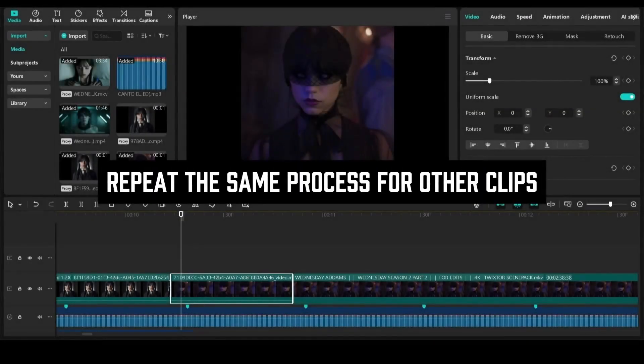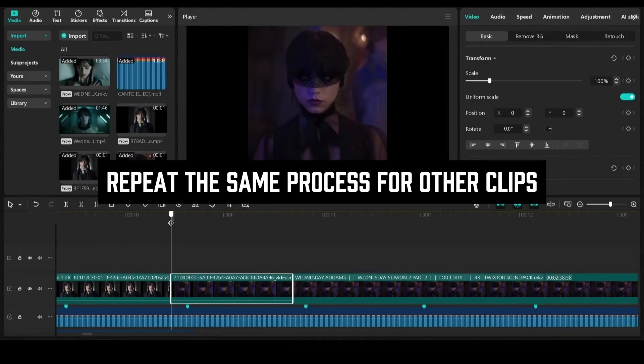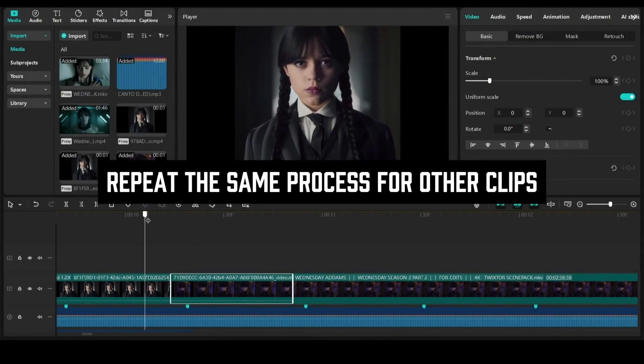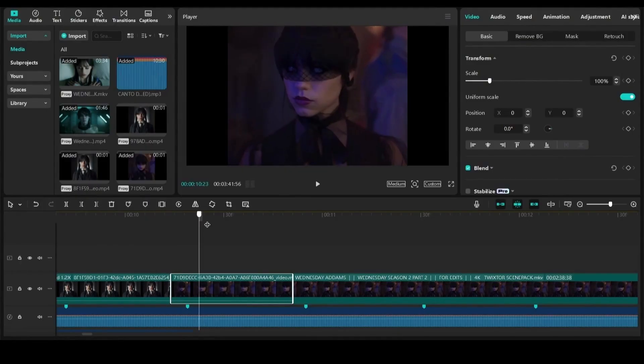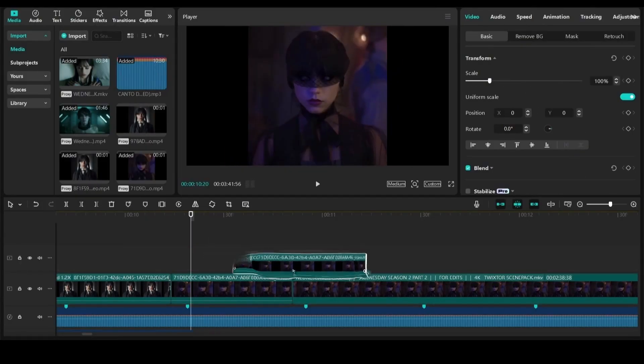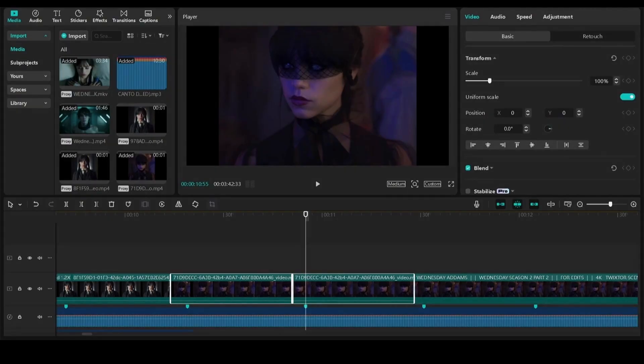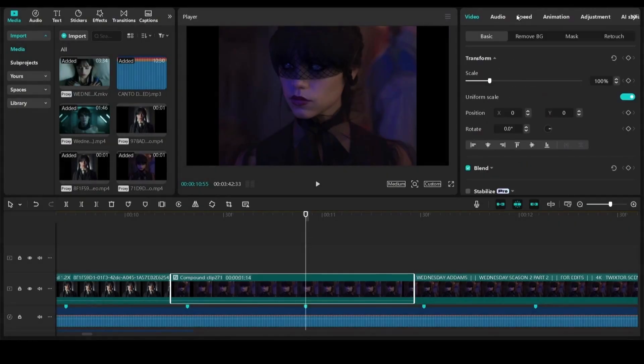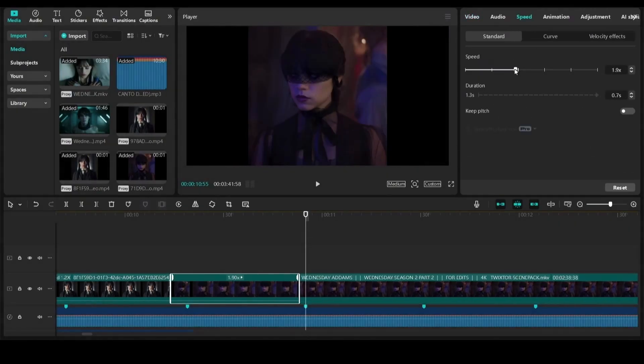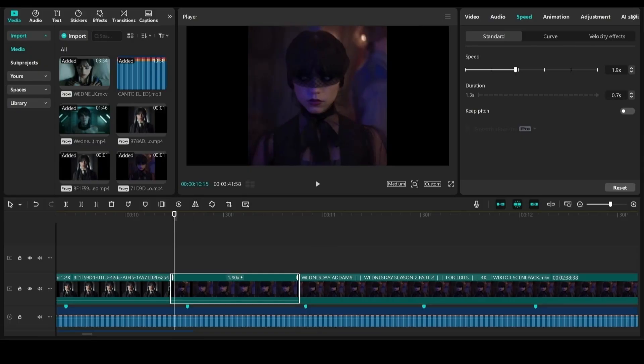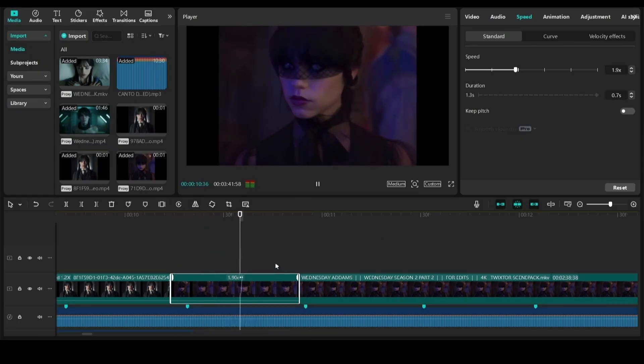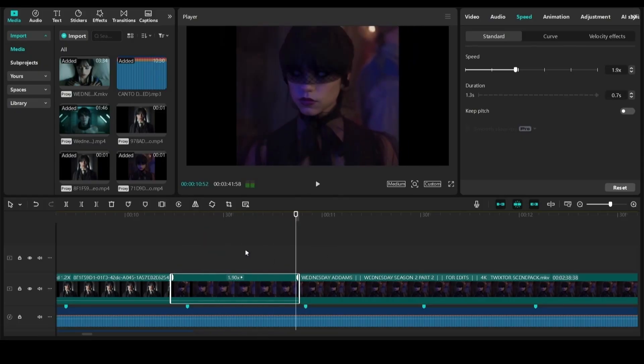Do the same process for other clips. And there we have our reverse effect.